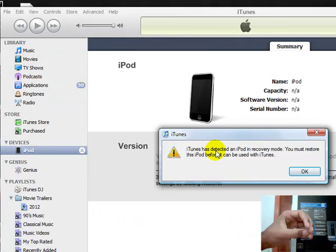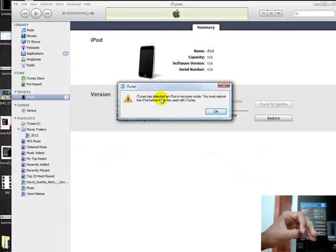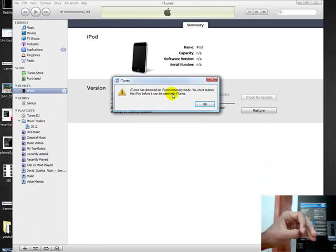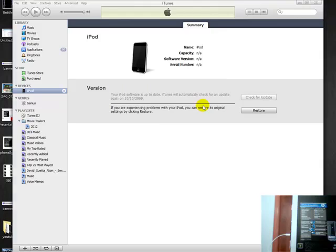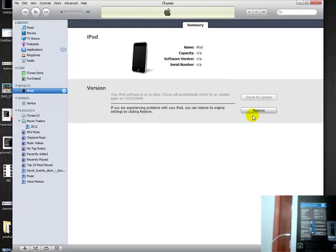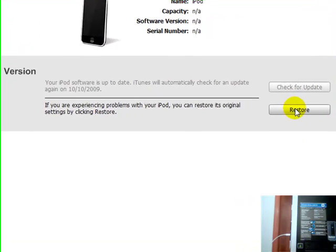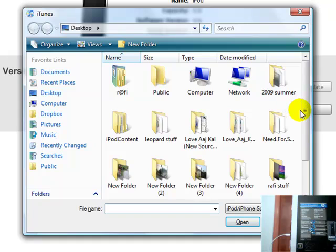So iTunes is saying your iPod is in recovery mode. Just click OK. Now what you want to do is hold shift and click restore. And now browse for the firmware I just downloaded before. Browse for it. Open it.